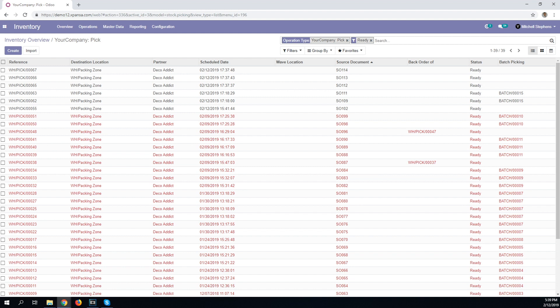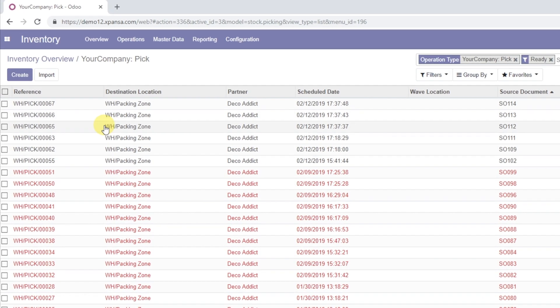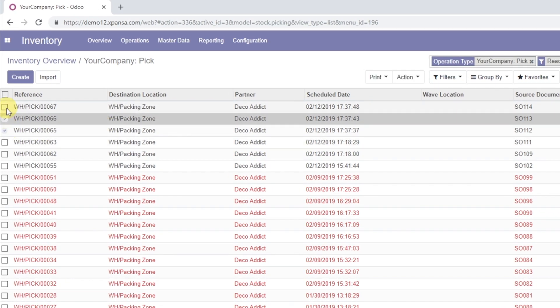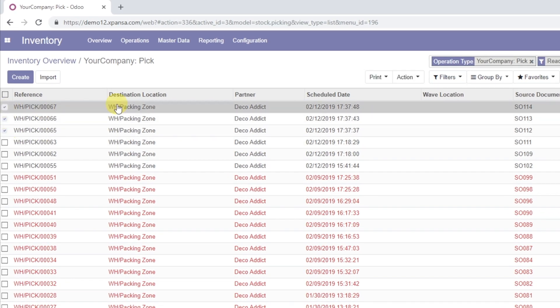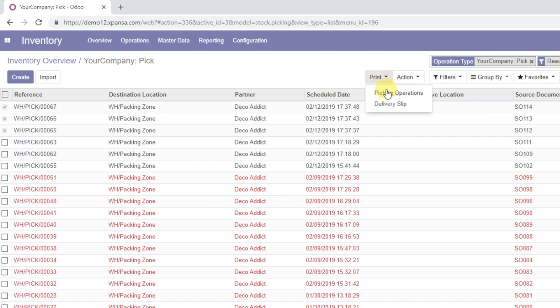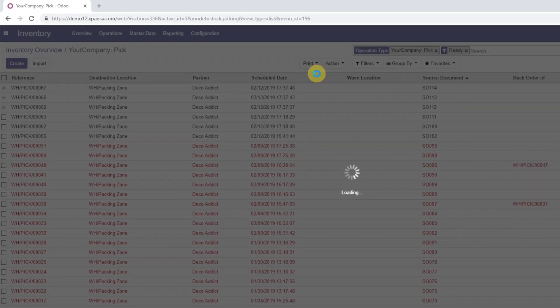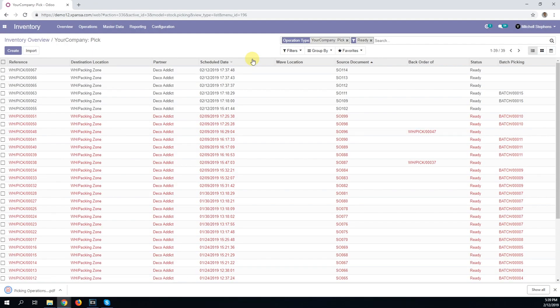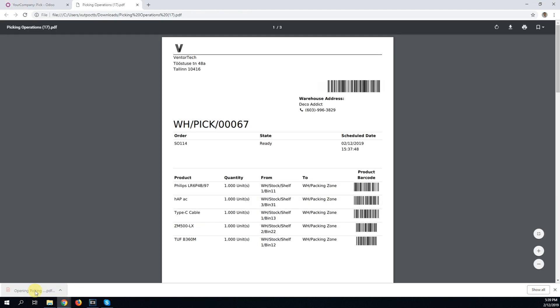A warehouse manager has 3 picking orders in the warehouse management system. Let's print them. Each order contains 3 to 5 lines, and some of the same items are repeated in different orders.